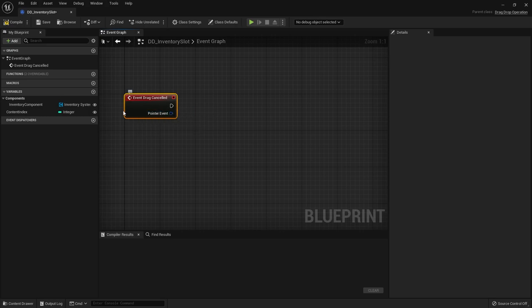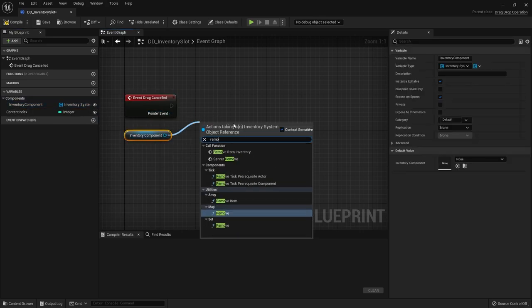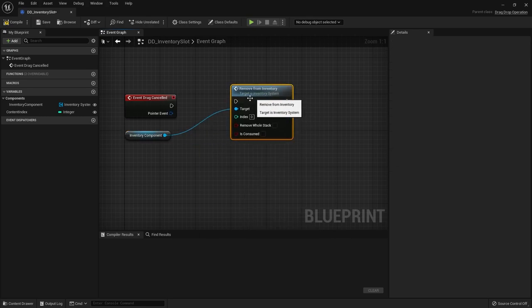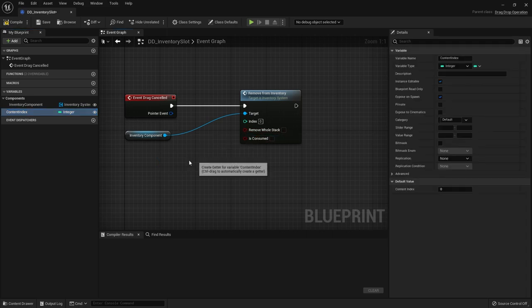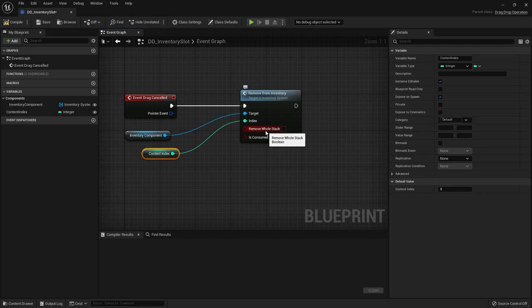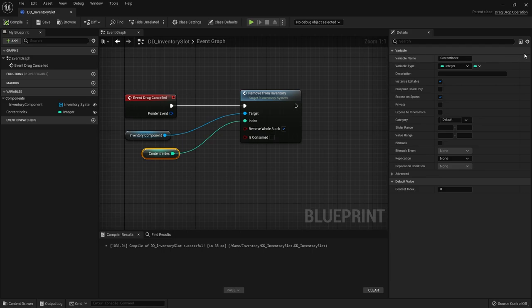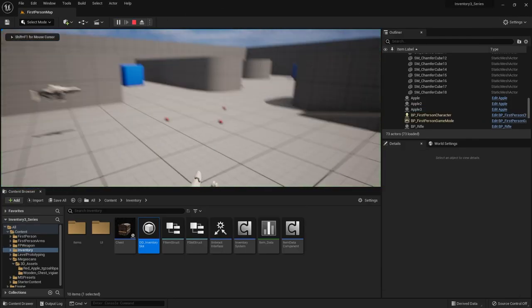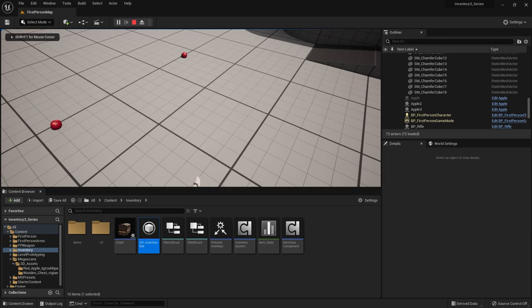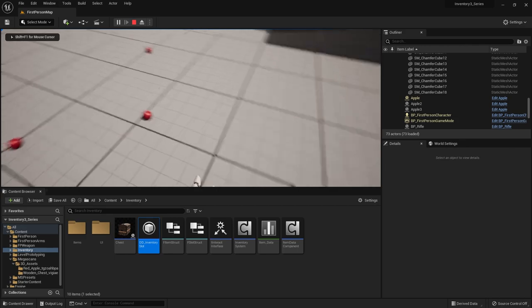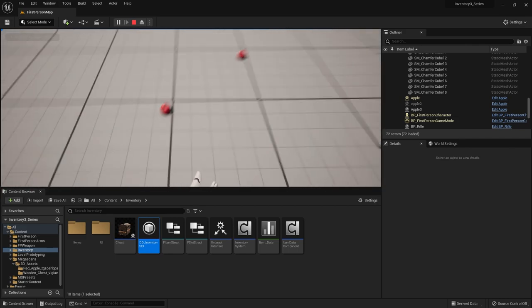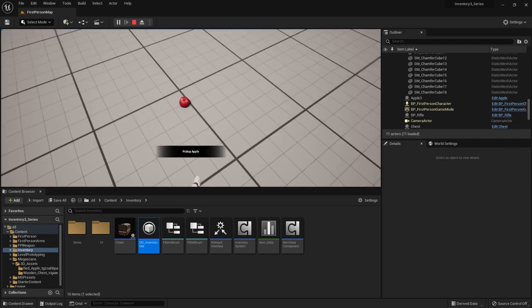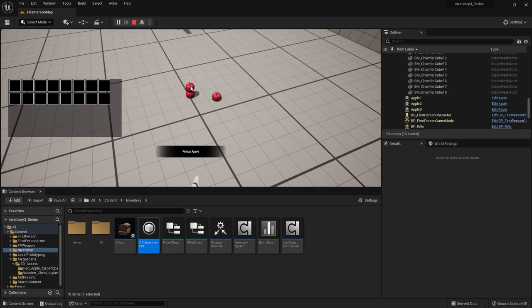So all we need to do in here is drag out our inventory component and do remove from inventory. And the index is just our index. Now if you want to remove the whole stack, totally up to you. It usually makes the most sense to remove the whole stack so we can tick that box there. And I hit play I can now pick up an item and I can now drag it out and it will spawn outside and leave my inventory. I pick up all three, I can drag out all three and spawn all three out in the world.